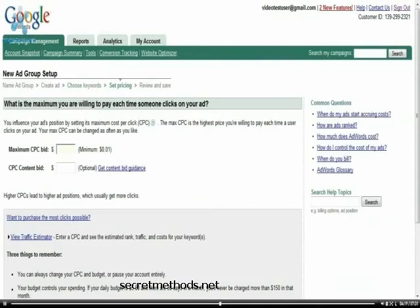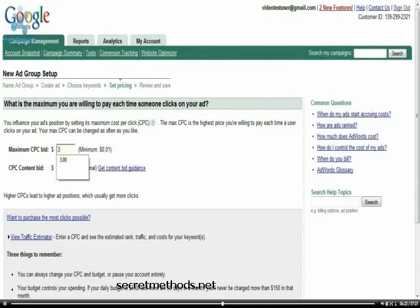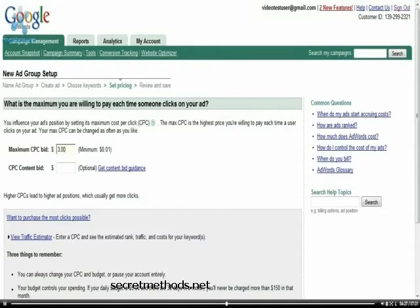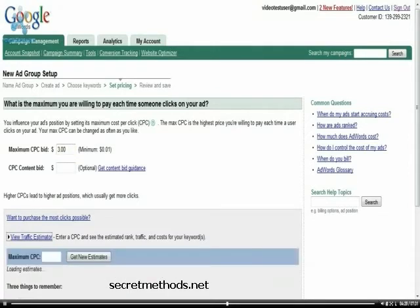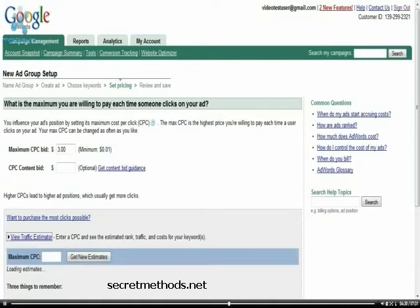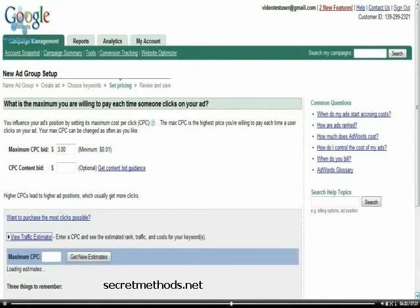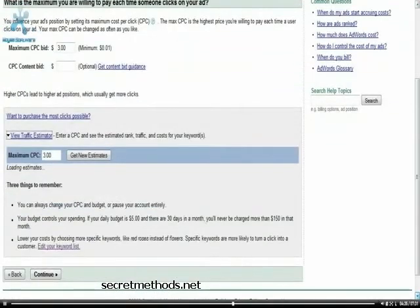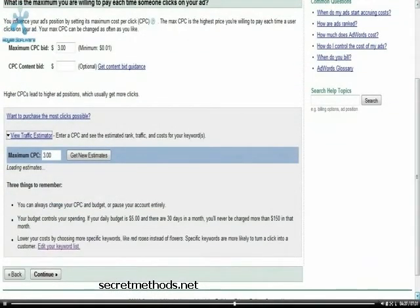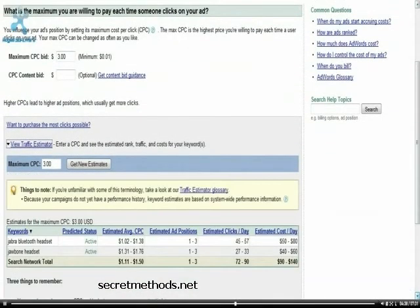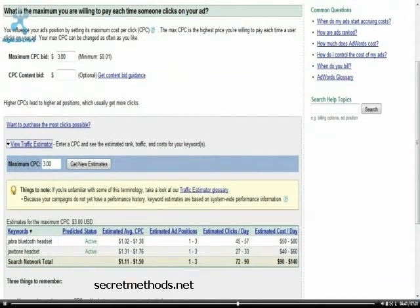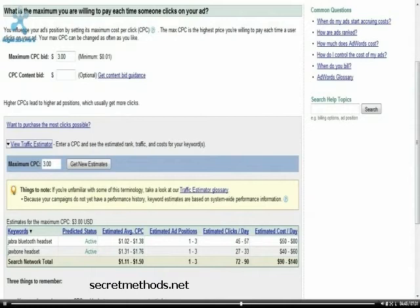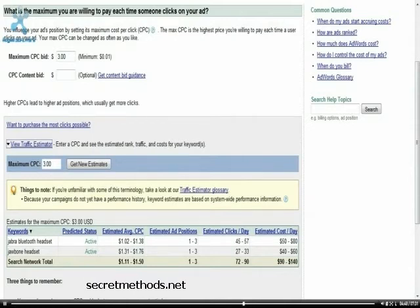And as we saw before, it's going to ask me for maximum CPCs. I'll just put three bucks in here. I'll view the traffic estimator. And we can see the traffic estimator at the cost of CPCs that I've put in. Estimated ad positions one to three, 45 to 57 clicks a day.